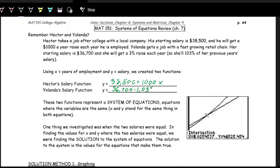So we have here technically a system of equations — two equations with two variables, y and x. The important part is that in both equations, x represents time and y represents salary. Hector's is a linear function: y = 38,500 + 1,000x. Yolanda's is exponential: y = 36,700 × (1.03)^x.